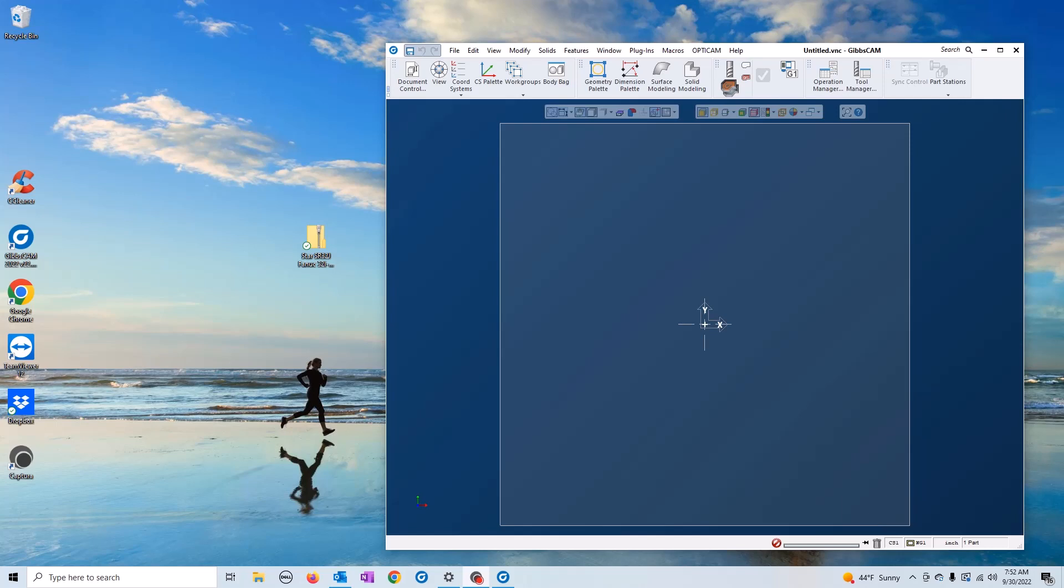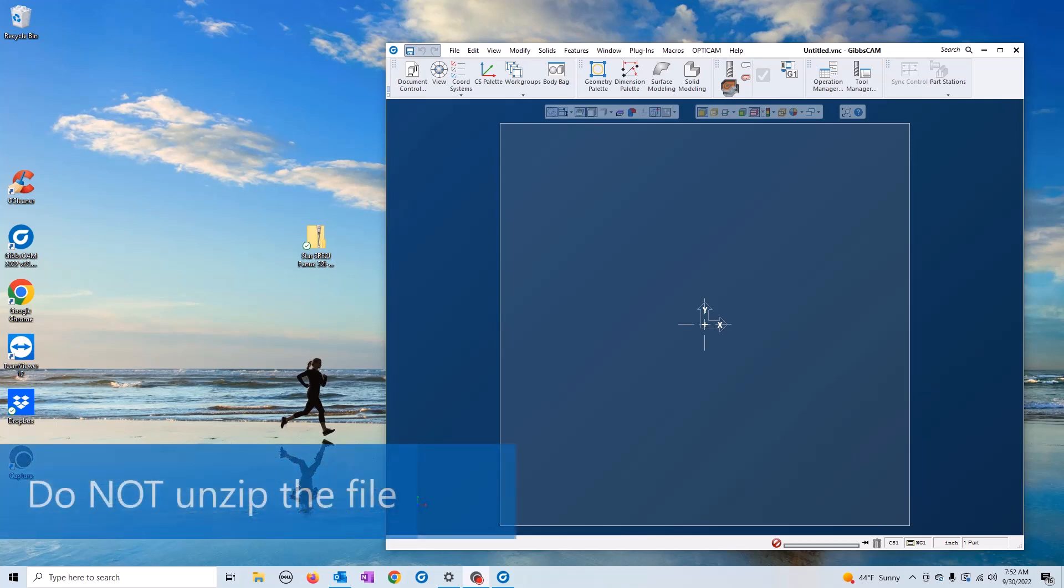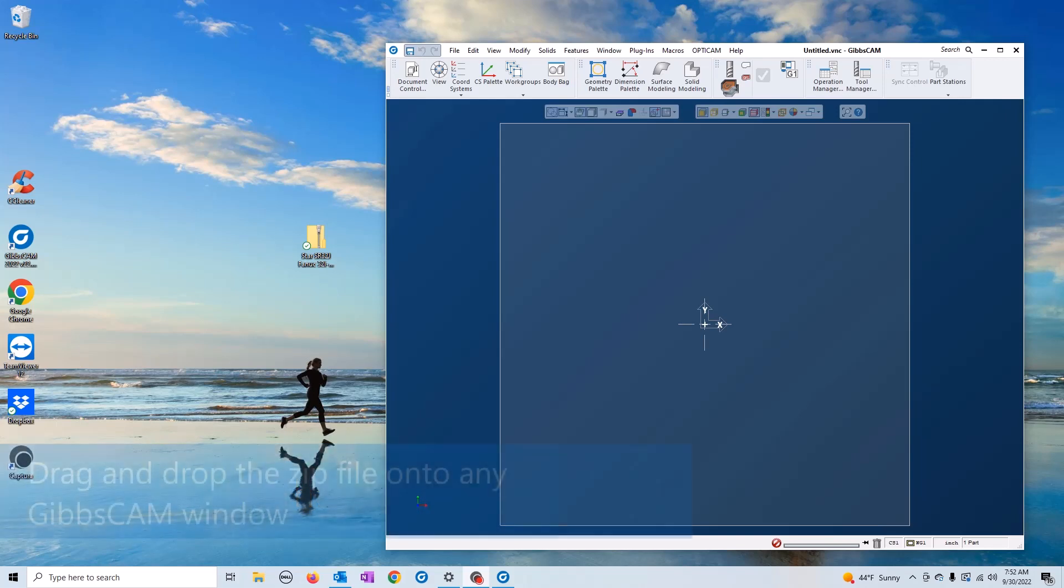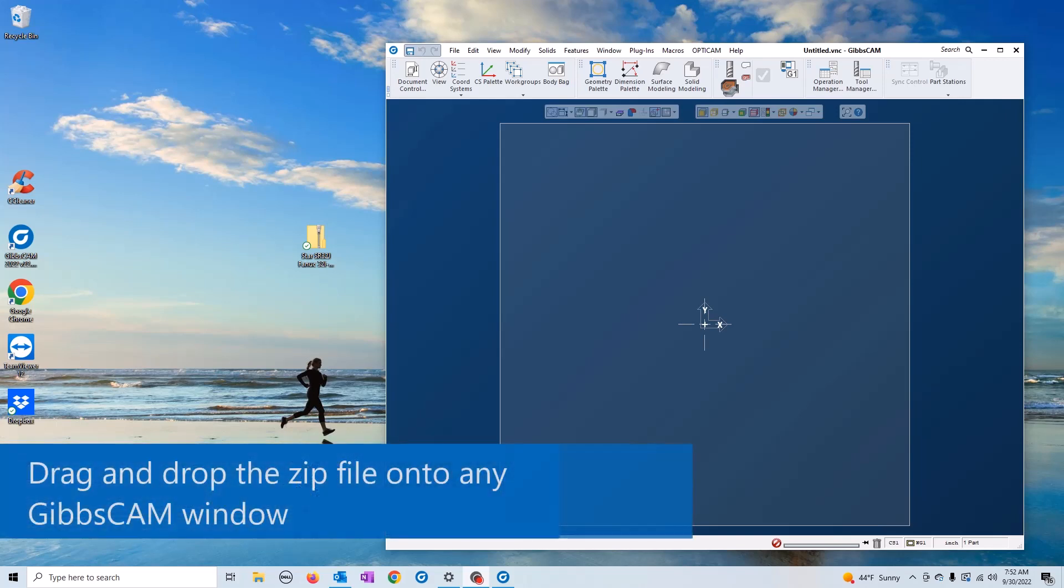If you follow these steps when you receive a zip file from your Gibbs cam support team, leave it in the zip format. Do not unzip it. We're going to drag and drop the zip file onto an open Gibbs cam screen.